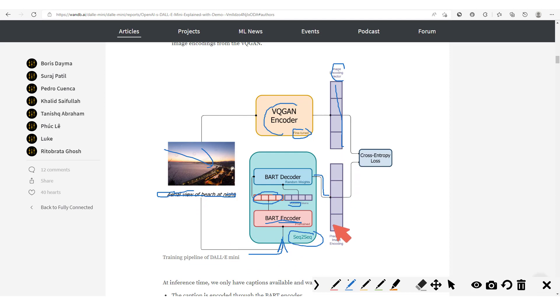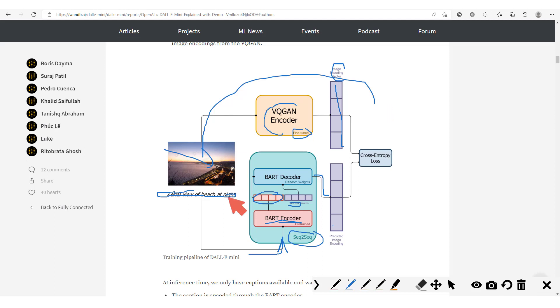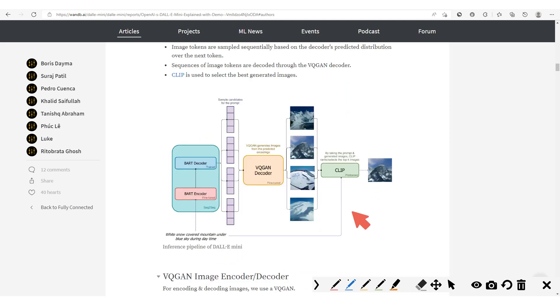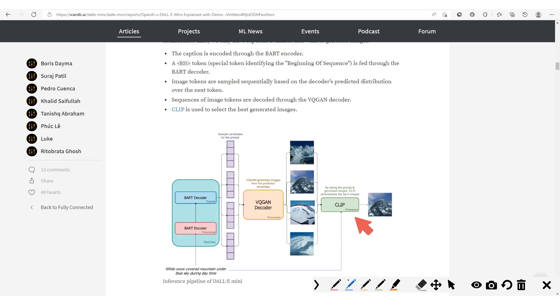So with this text passed into our sequence-to-sequence model, we output these encodings. Now we're going to compare those encodings with the encodings from the image. So we have the image producing encodings, we have the text producing encodings, and then we compare this and we're trying to minimize this using the cross entropy loss.